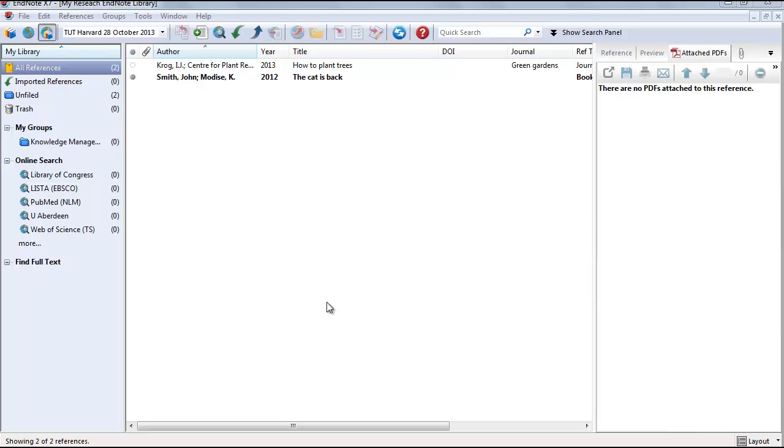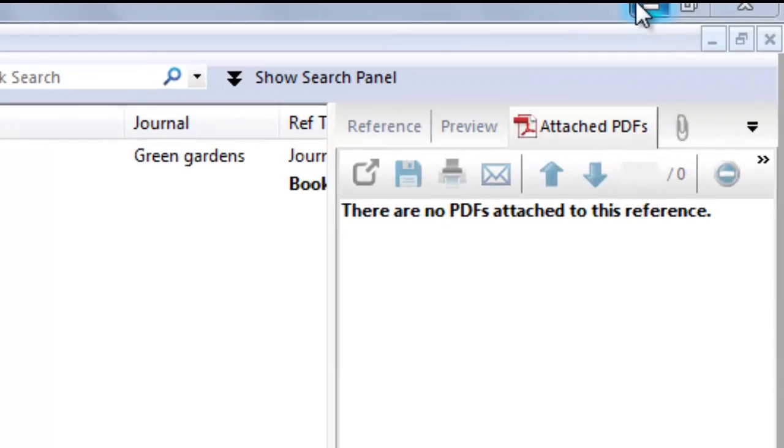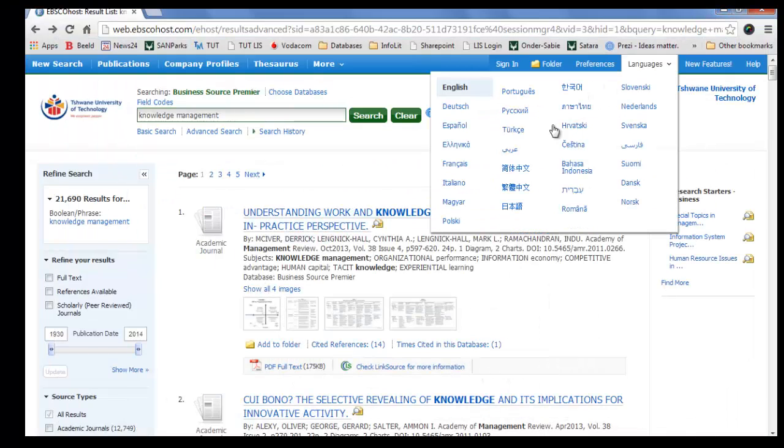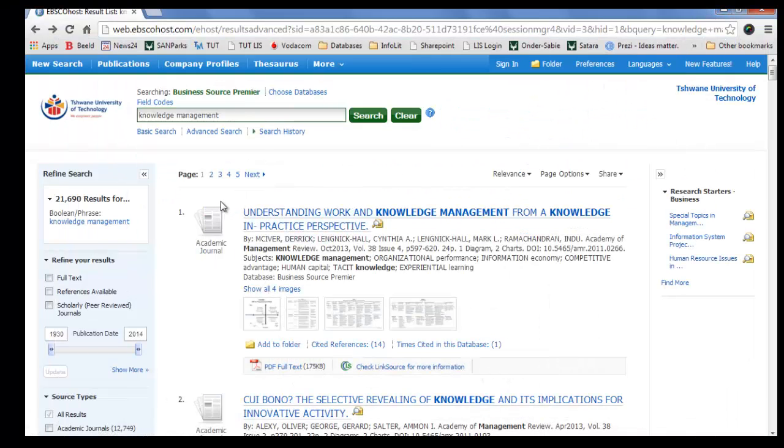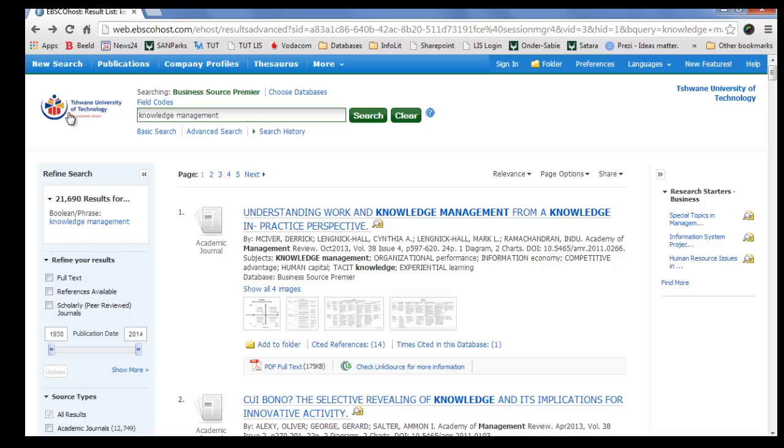Okay, let's start. Keep your EndNote open, just minimize the program. We will download the citation from a database, namely EBSCOhost. Once you understand how to do it, you will be able to export citations to EndNote from any database.